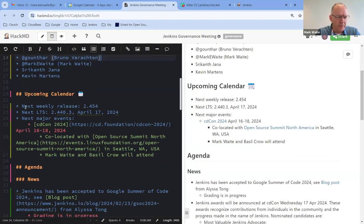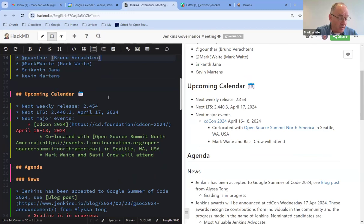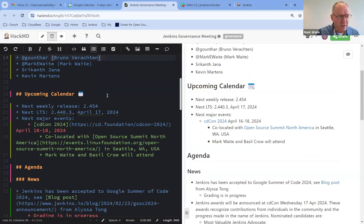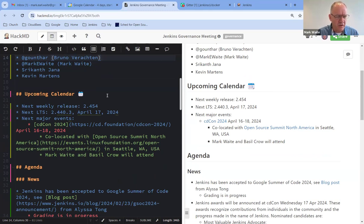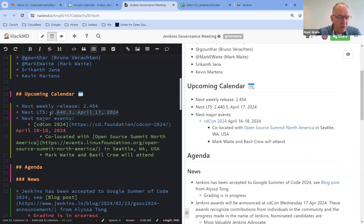In terms of upcoming calendar, 2.454 will release tomorrow. Interesting changes, some improvements in UI that have been merged. I think this will be the first release that removes the executors list from the left-hand side of the panel. 2.440.3 will release on Wednesday.